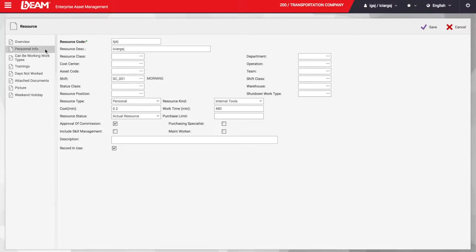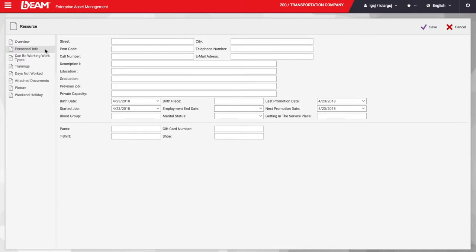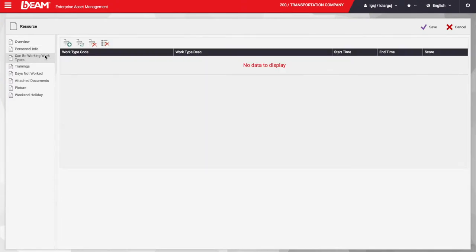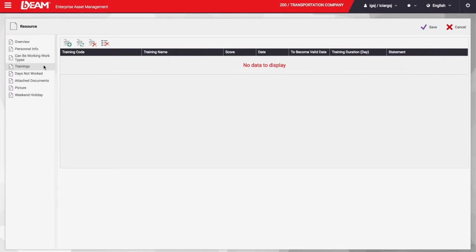Under the personnel info tab, we could include the address where the employee lives, when they join the company, or when to promote them. The next step specifies the type of work the resource is able to do based on their position and skills. We can also add the trainings this user has to complete or the days the employee did not go to work.